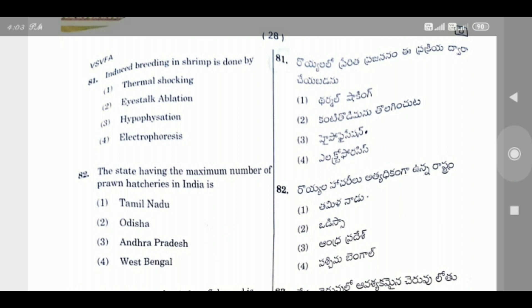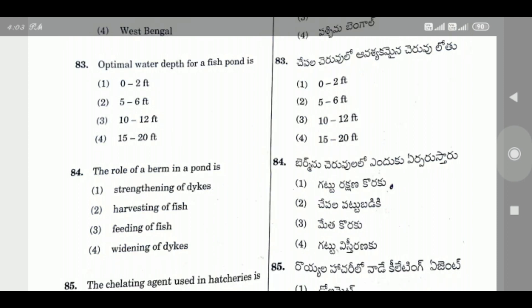Question 82: The state having the maximum number of prawn hatcheries in India is — the right answer is Andhra Pradesh.